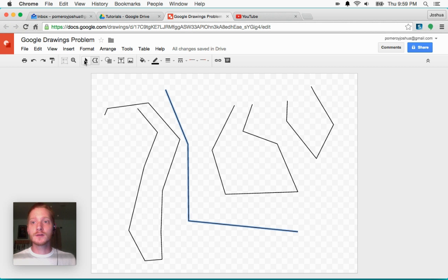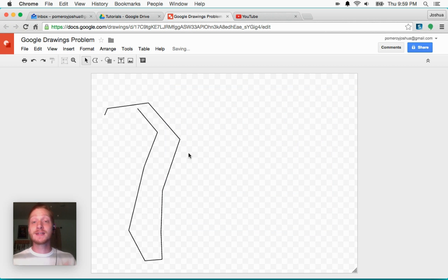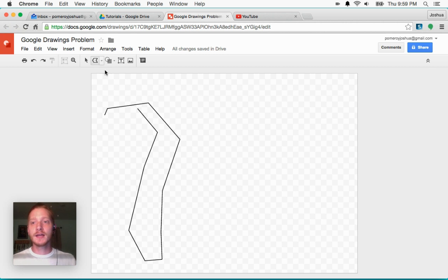So let me get rid of all this and show you how I deal with this. Now this still happens to me occasionally. And basically, I just have to redraw the shape.